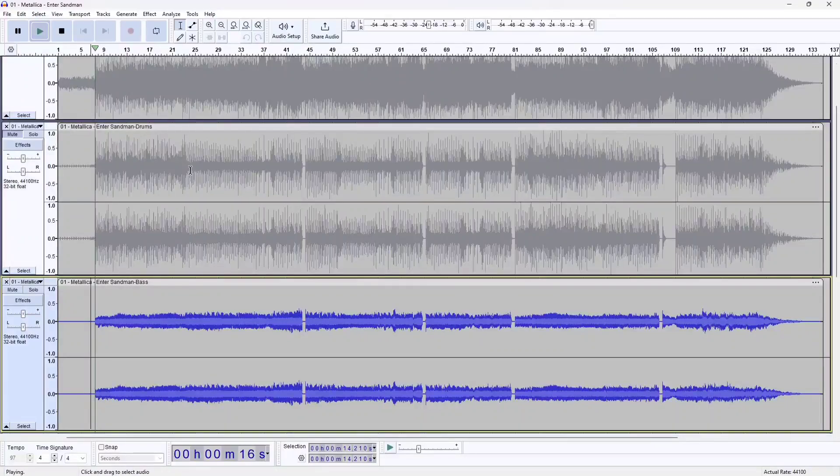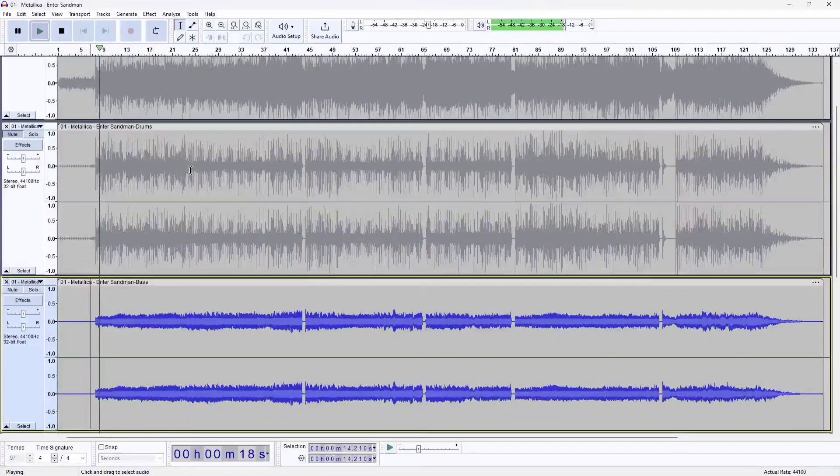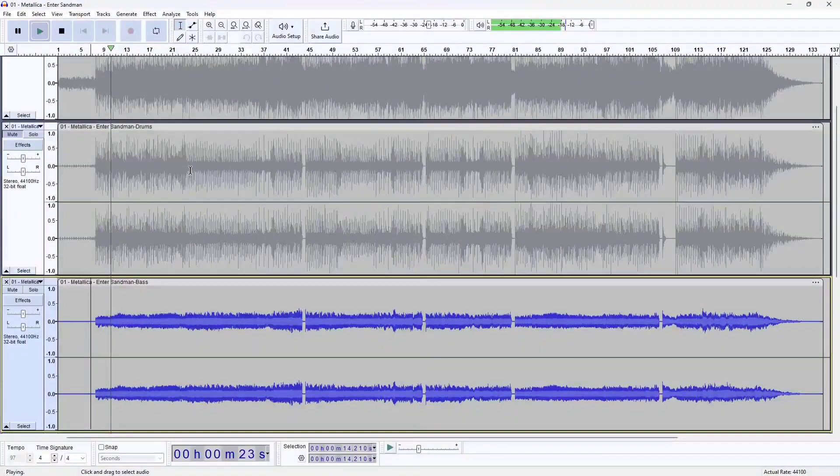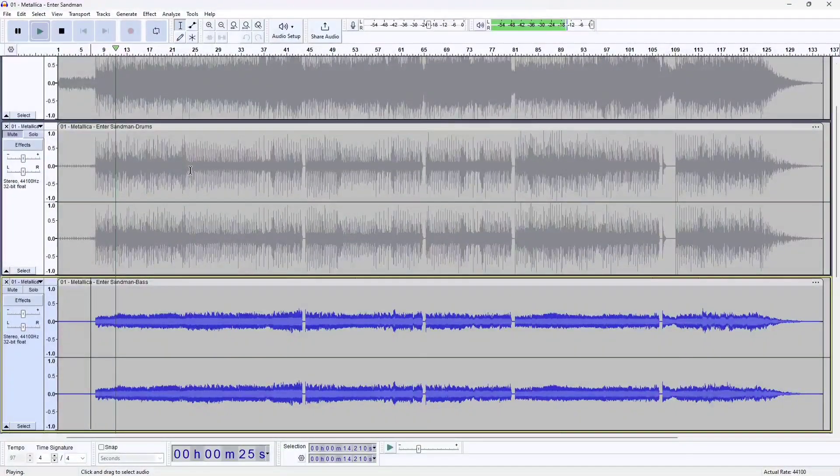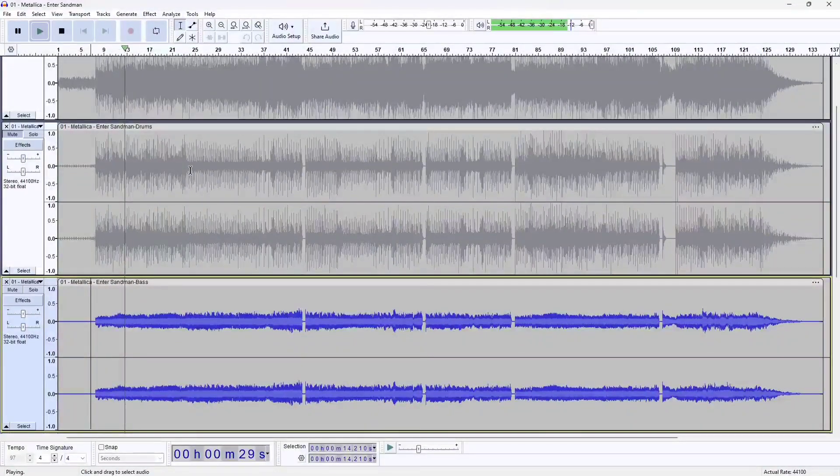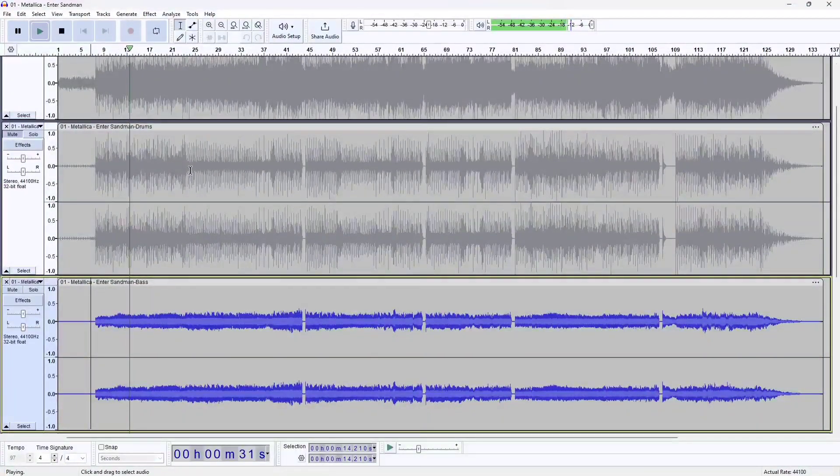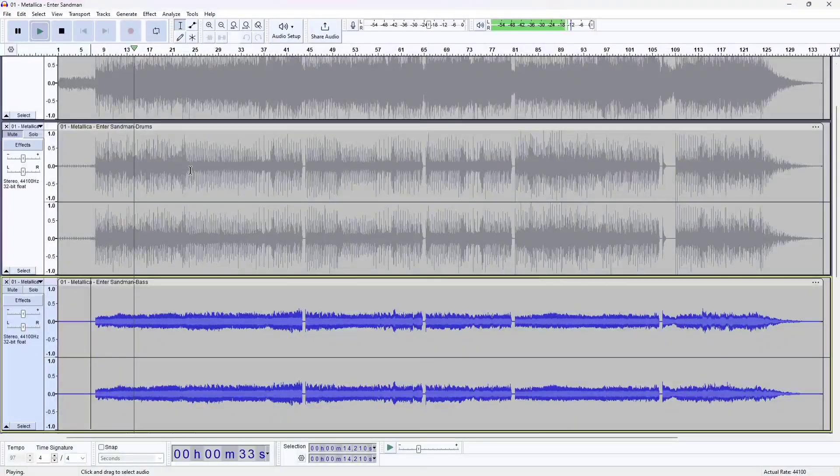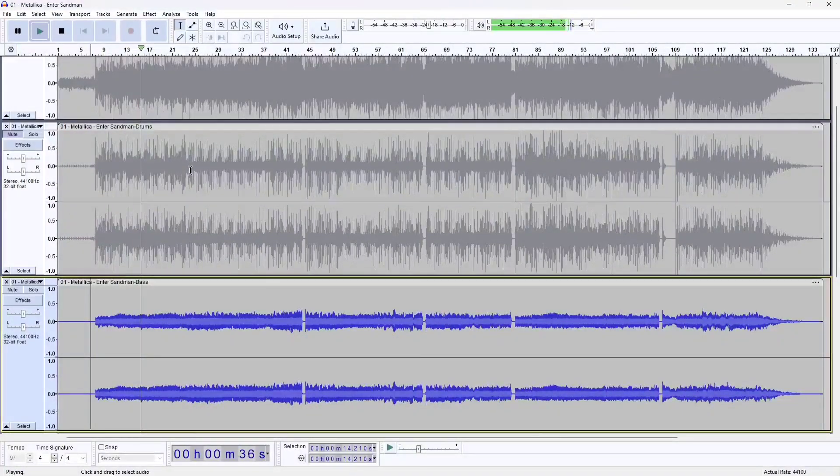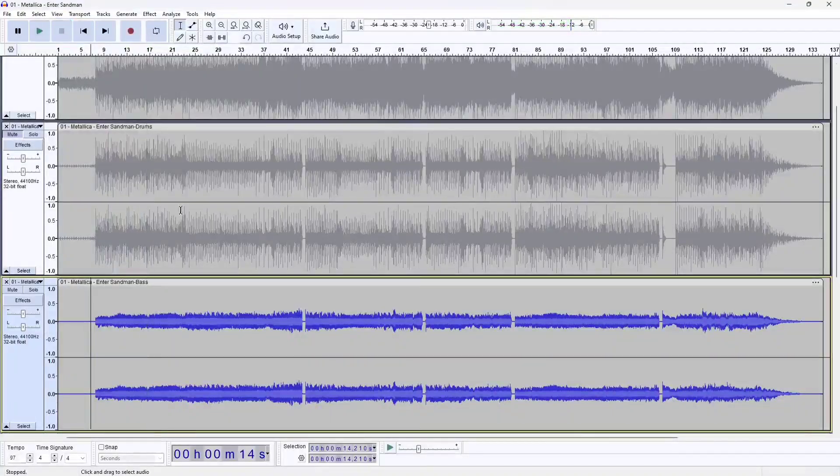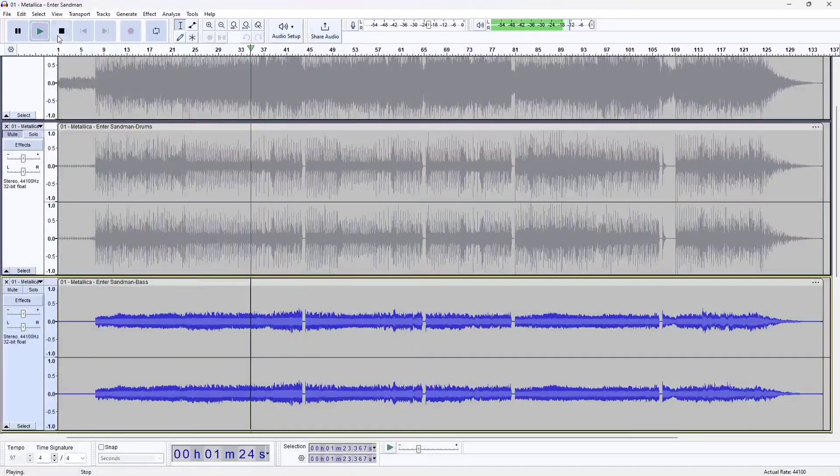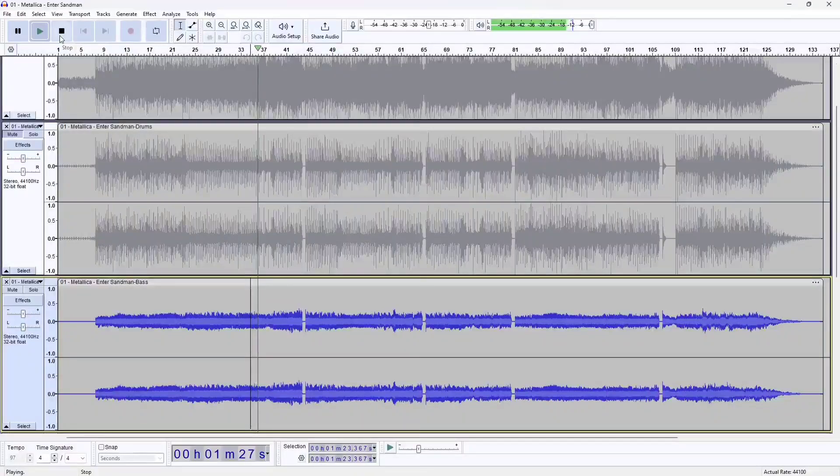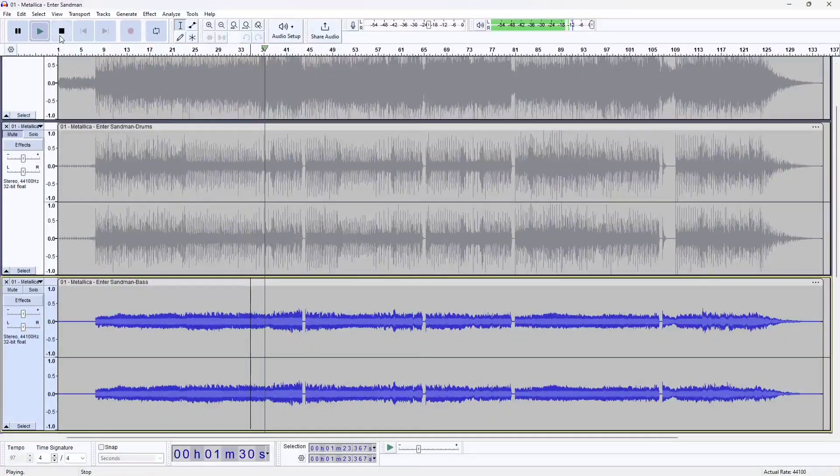Now let's listen to the bass. This does not sound good at all. As you can imagine, the bass probably blends in with the drums or the lower end of the guitar.